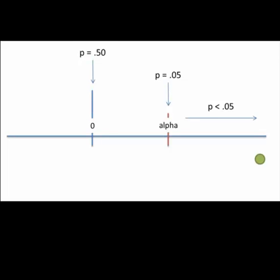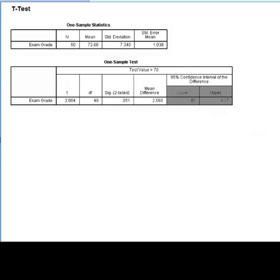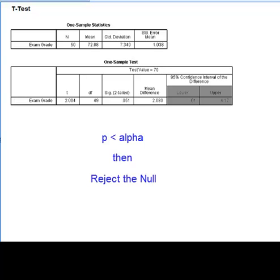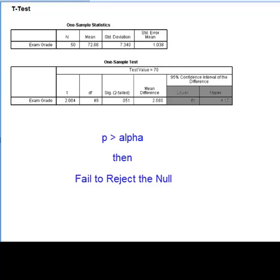If you find this is still a bit difficult to remember, then start by remembering this. If the p-value is less than alpha, we reject the null hypothesis. But if the p-value is greater than alpha, we fail to reject the null hypothesis.